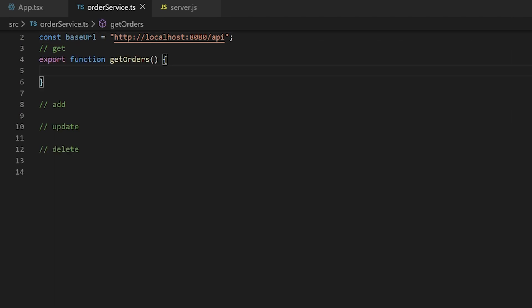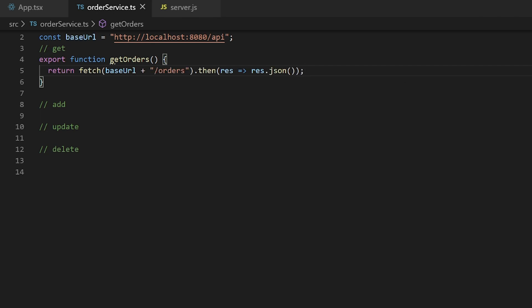I'll create a function getOrders. Using the fetch API, I'll call the endpoint API slash orders. This endpoint will return all the order records, which I will return from this function. This is the function from where the grid fetches its initial data.